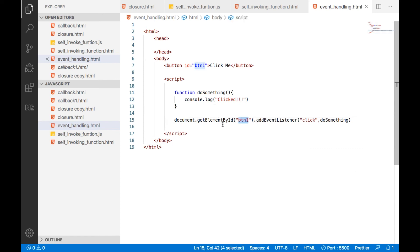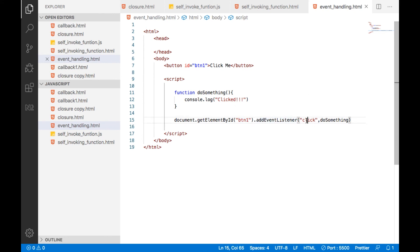We can get an element in our document by ID or name, and we can add event listeners, whatever event listeners you want.